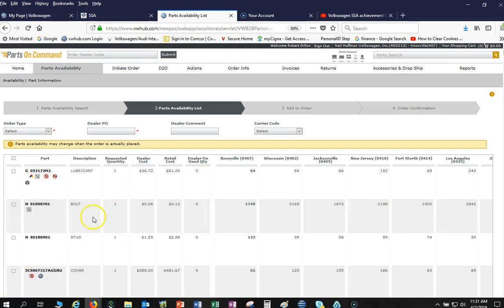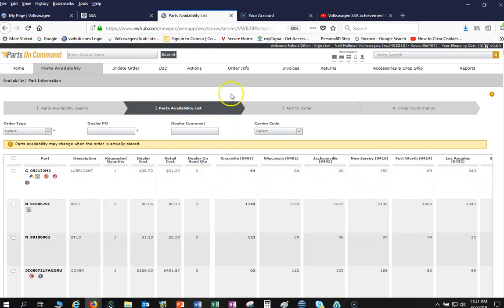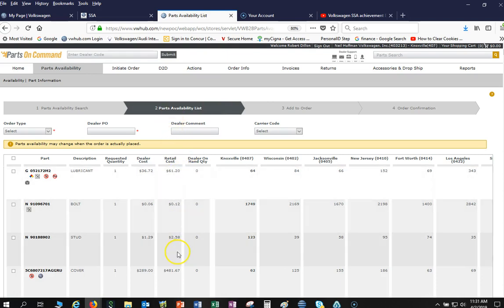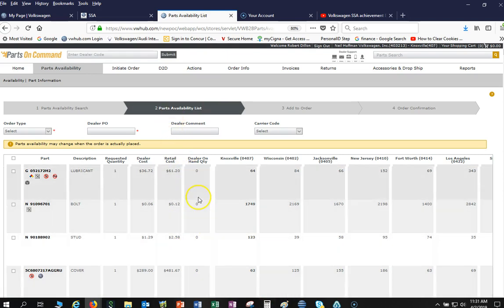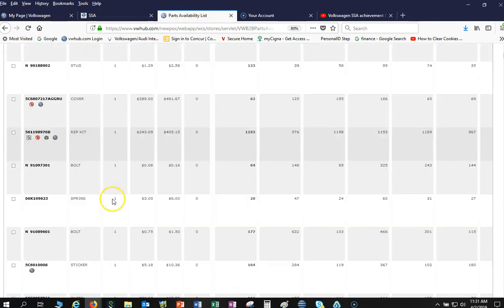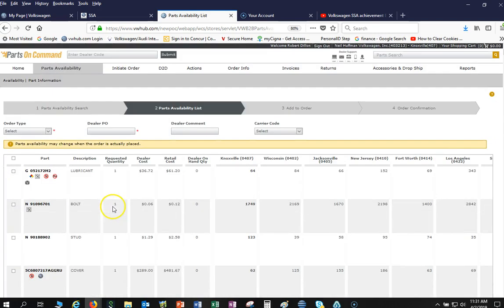Now I do want to warn you, don't be impatient if all of a sudden you go to import that, hit check availability, and this thinks for probably a good three minutes. Remember, we need to check 359 part numbers, so it's going to take a little while. Let the Parts on Command just spin and think until all the part numbers get brought into the system here.